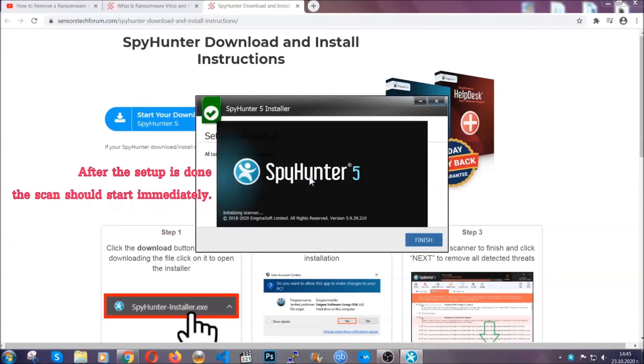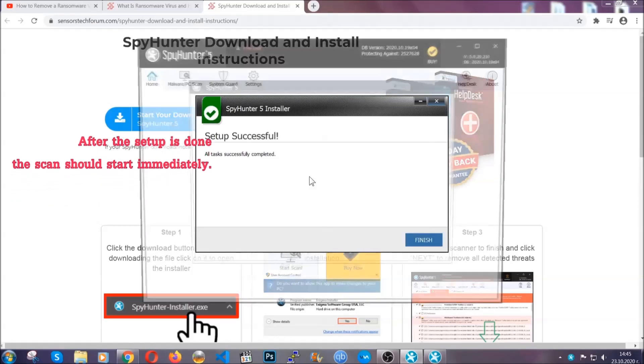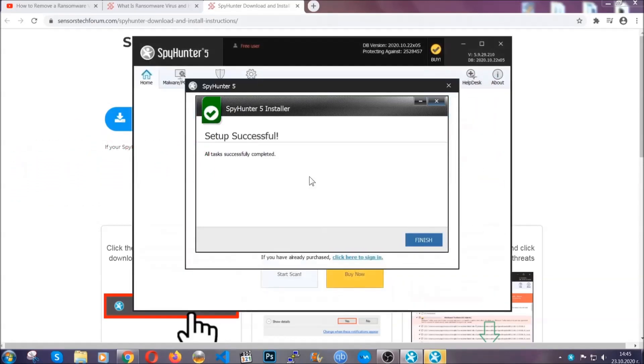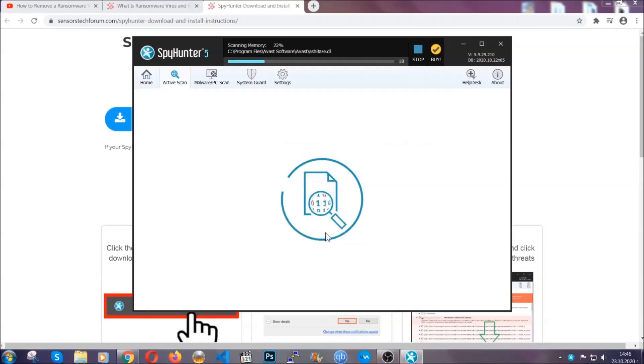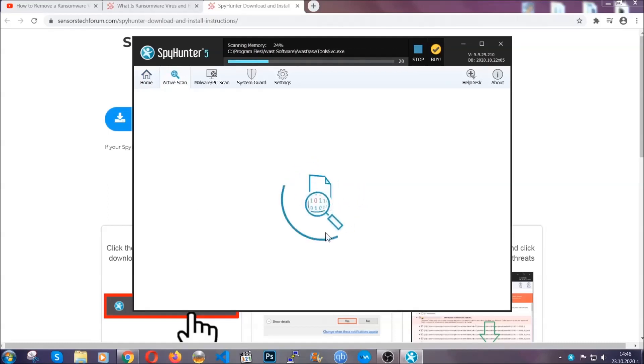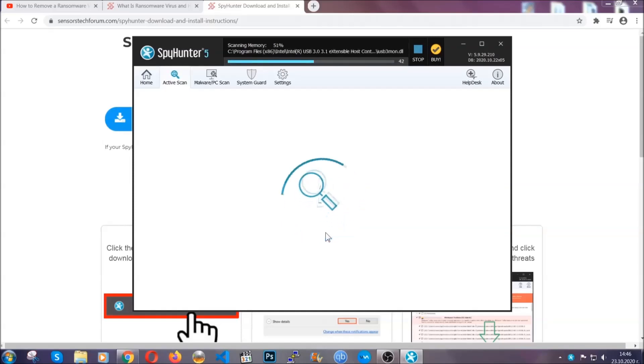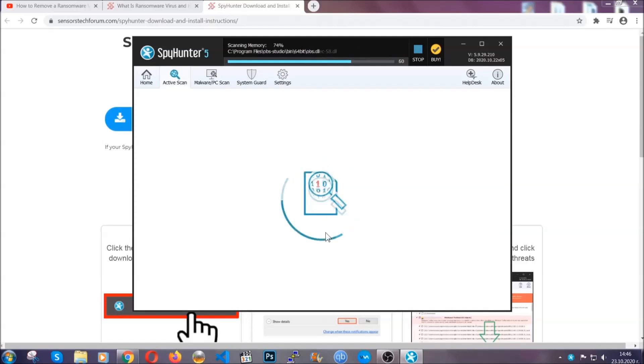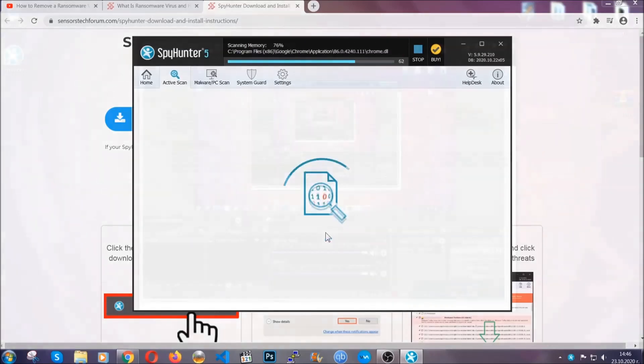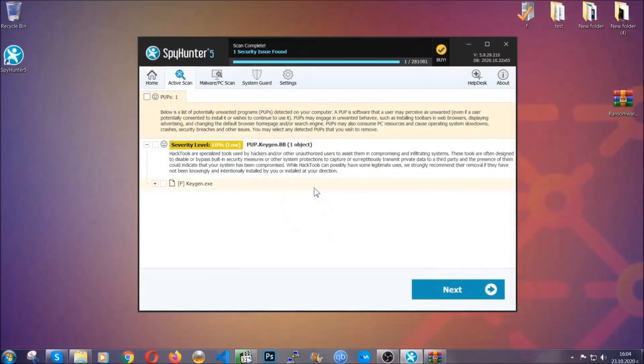After the setup is done, the scan should start automatically. When it's done, you click on finish and the scan is going to start. Now the software is looking for any virus files, objects, cookies, anything that may be even potentially malicious. Any virus will hopefully be detected and removed. When it's done, simply select the threats and then click on the next button to remove it. Easy as that.